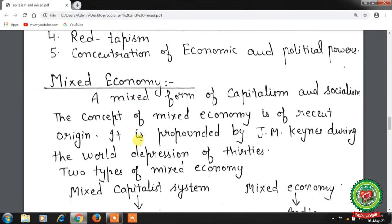Next, mixed economy — a mixed economy is a combination of capitalism and socialism. The concept was propounded by J.M. Keynes during the world depression of the 1930s, which saw an international financial market collapse and the largest stock market crash in American history, leading to unemployment and poverty especially in the United States — that is the meaning of the Great Depression of the 30s.